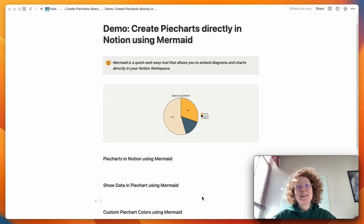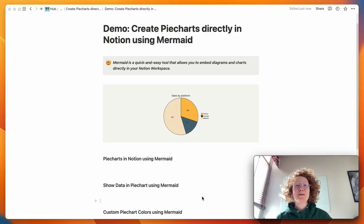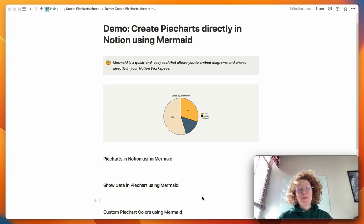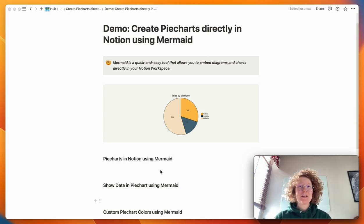It is a quick and easy tool that lets you easily create diagrams and charts directly in your Notion workspace. And today we're going to look at how you can make pie charts using Mermaid.